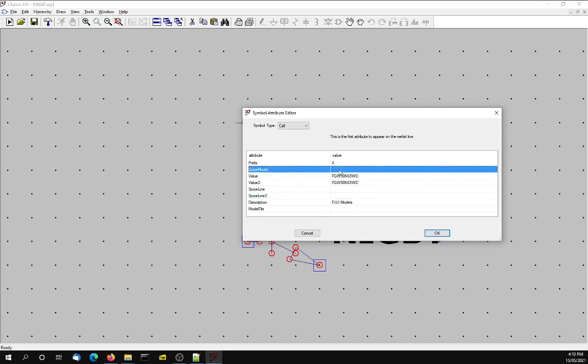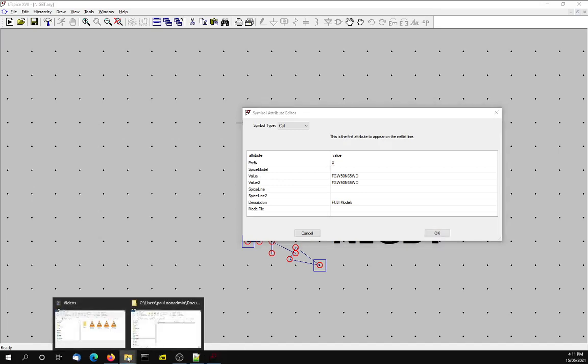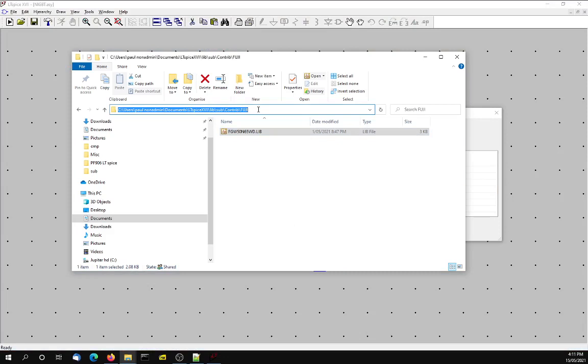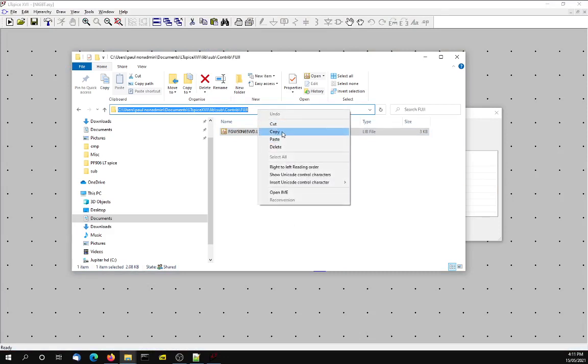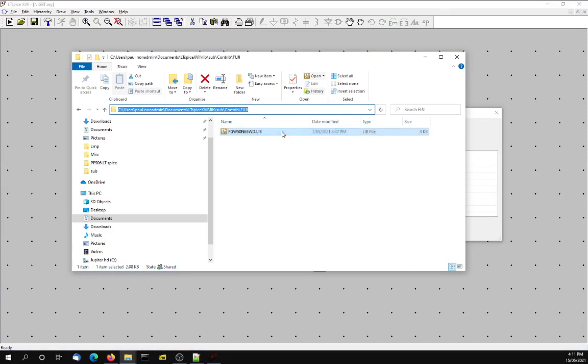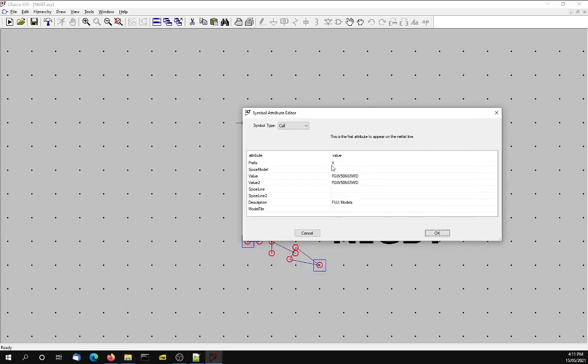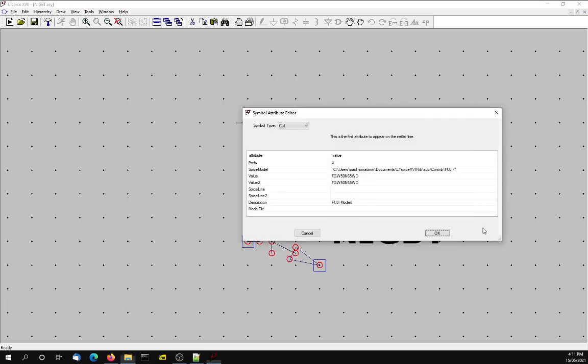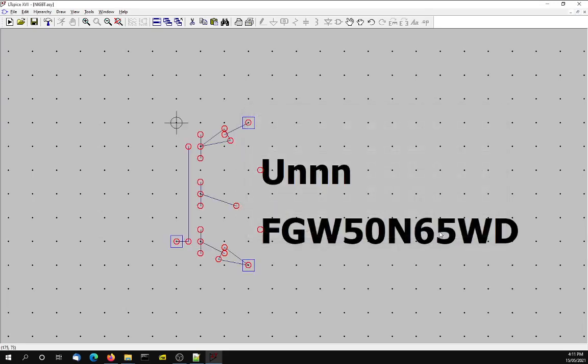Now we have to put the spice model directory, the whole directory plus the file name in here. So if we go back to Explorer, that's the directory name. I'm going to get the path and put the thing in quotes, double quotes. Paste that in there. And now we're going to get the file name and add that to the end of the path. And that should do the job.